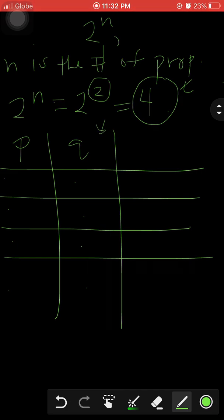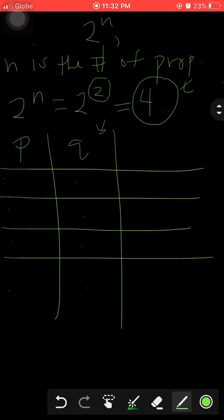Applying that: our answer is four. Four divided by two is two, meaning we write two T's followed by two F's and repeat that combination until all rows are filled. So we have two T's, two F's.